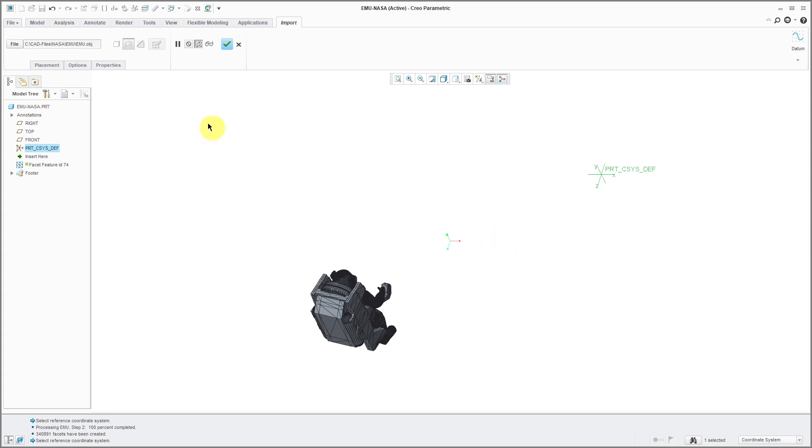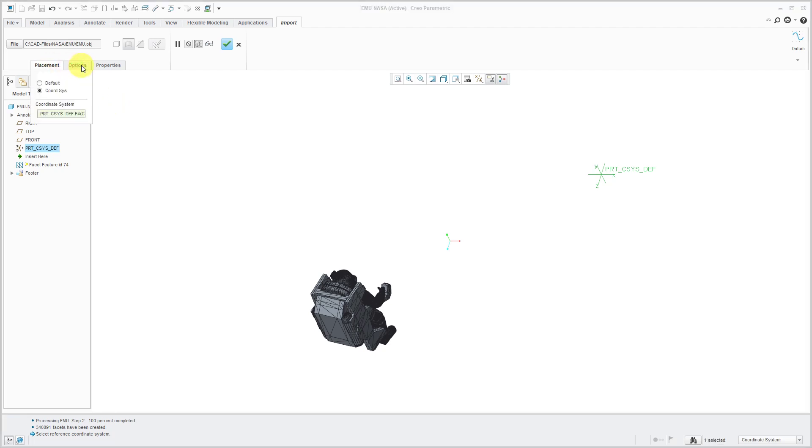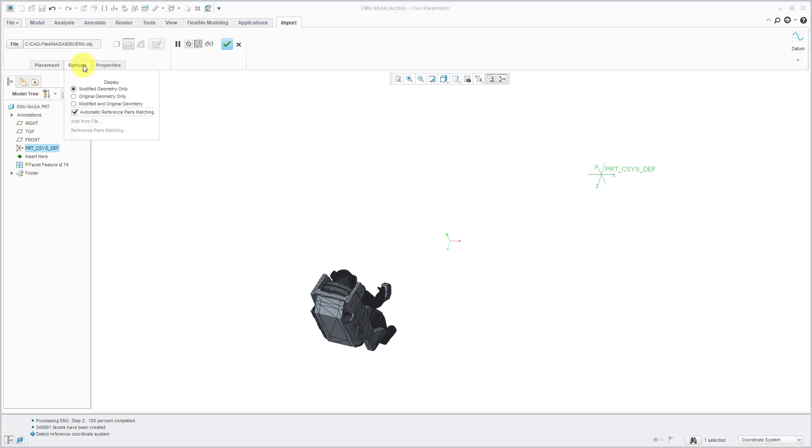All right. After we select the file here, you can see the dashboard where it lists the file that we are importing. And I don't think there's really much to note on the dashboard other than you can choose a different coordinate system than the default for importing options.